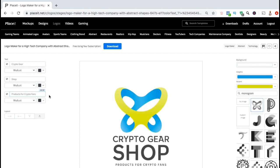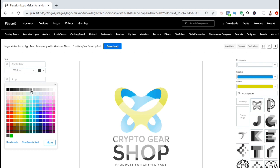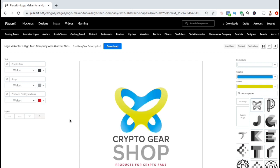Once you've entered your text, you can also update it by changing the color or the font. For my logo, I think I'll change the color of the word Shop and my slogan. To do this, look underneath the text you wish to change and click the color drop-down menu. You can then select any color you wish to change your text to. I'll change the word Shop to a light gray color and I'll change my slogan to red.